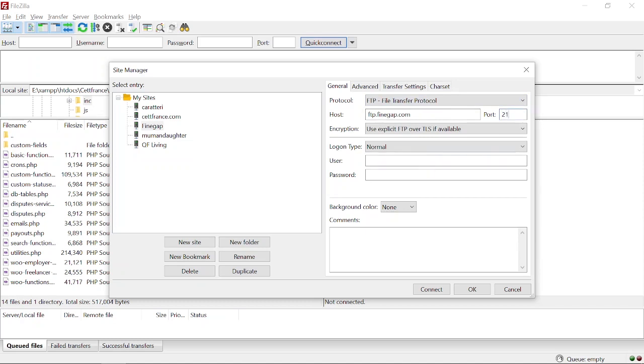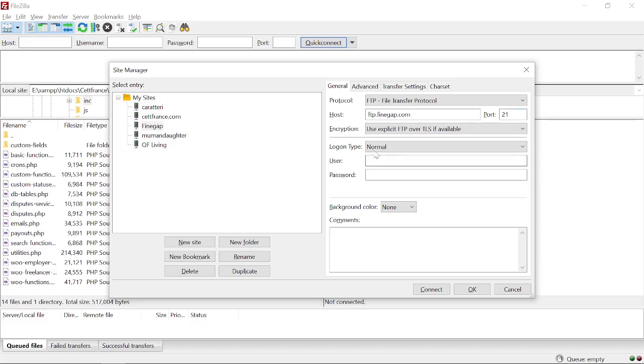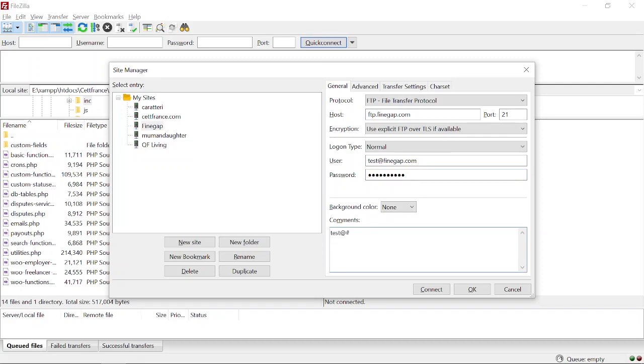Here I am going to give the username. You can copy the username from there and paste it there. Here I am going to put the password. For later use you can paste the password there - it will be saved there for later use. Now I am going to click on Connect.